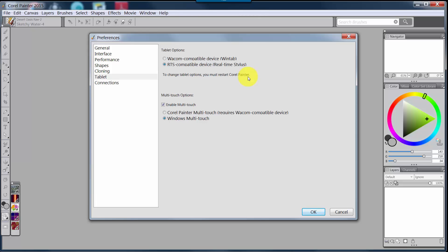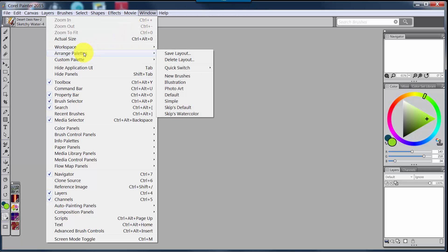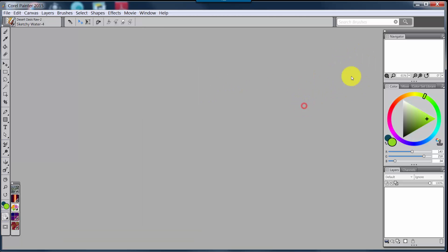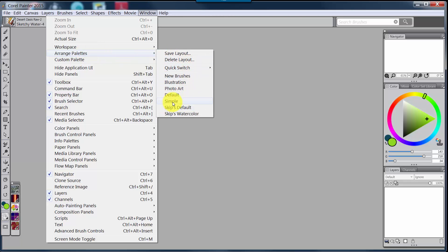I'm actually on my regular computer working on a Cintiq, so I can't make those changes at the moment — I'll just cancel so I can continue. Now if I click up to Window, I want to show you a new thing in Corel Painter 2015 called Arrange Palettes. In Arrange Palettes you have five new arrangements: New Brushes, Illustration, Photo Art, Default, and Simple. Currently we're showing the Default and I want to go to Simple.